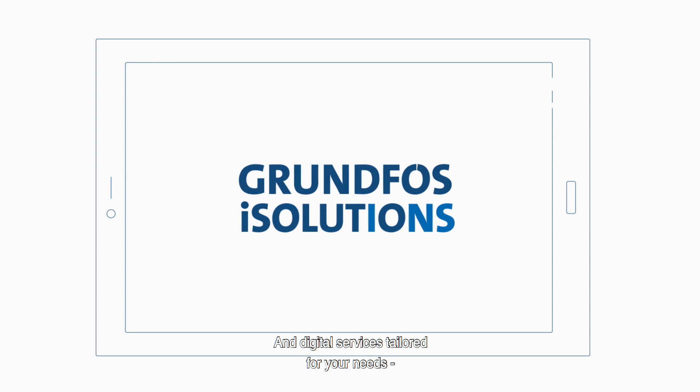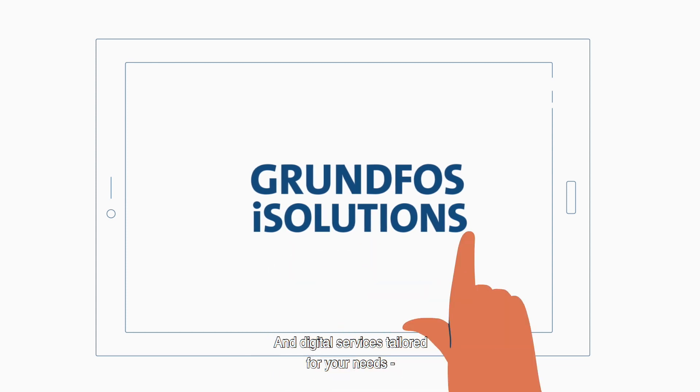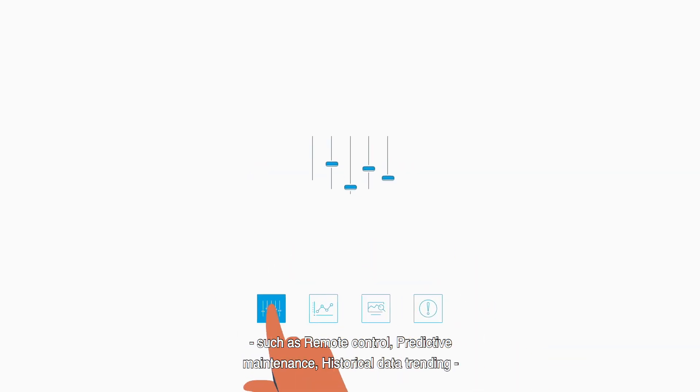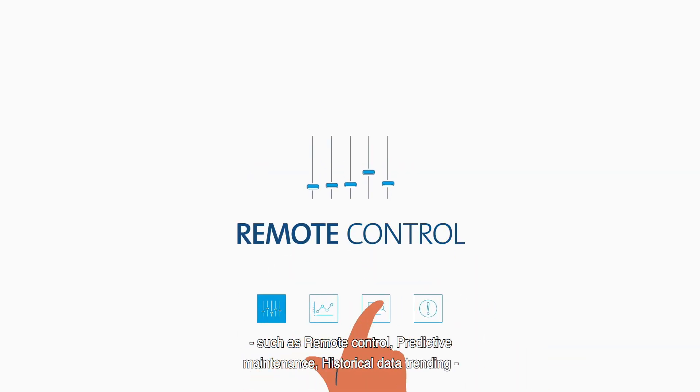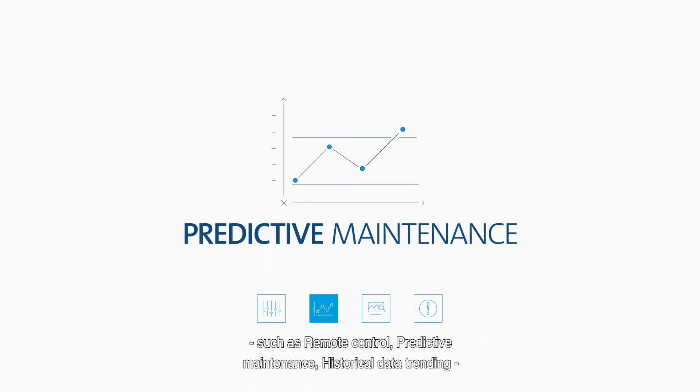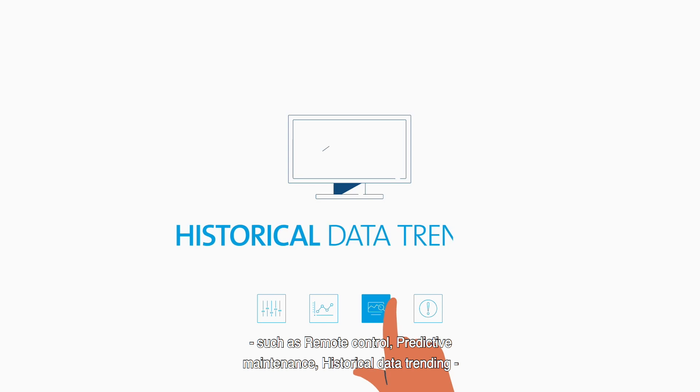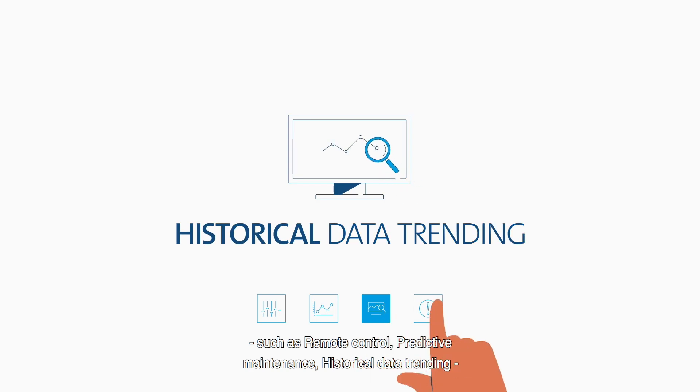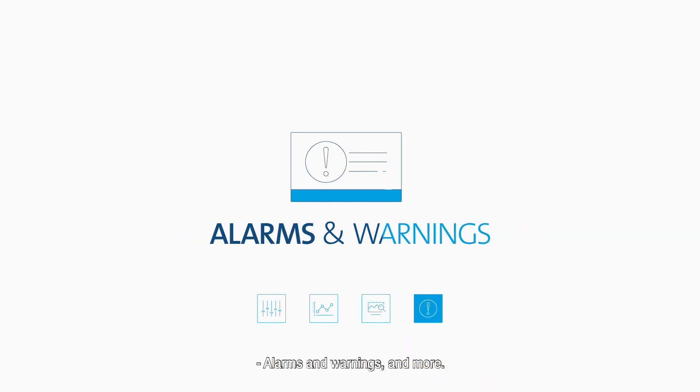And digital services tailored for your needs such as remote control, predictive maintenance, historical data trending, alarms and warnings and more.